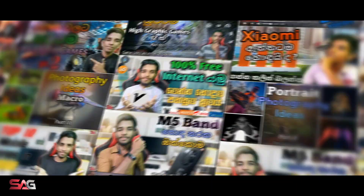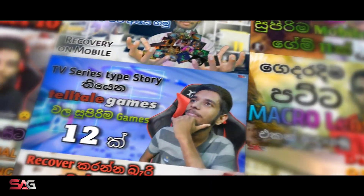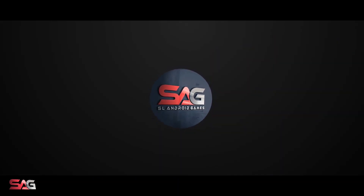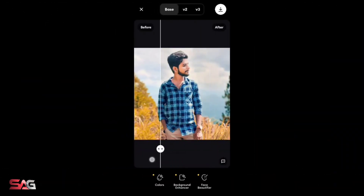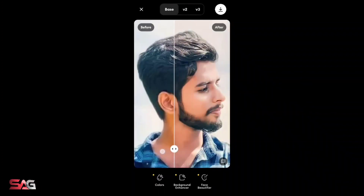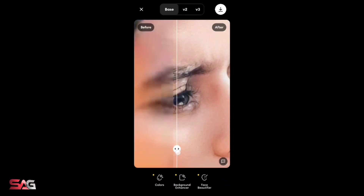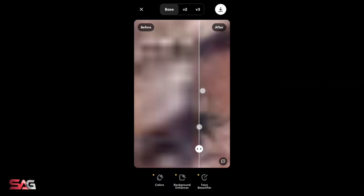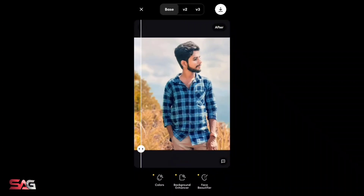Let's go to the video. If you want to enhance AI, enhance card pass it for the major quality. You are going to make color enhance, background enhance, and face beautifier options.